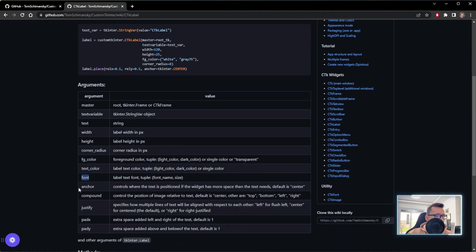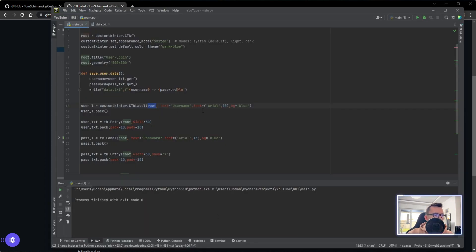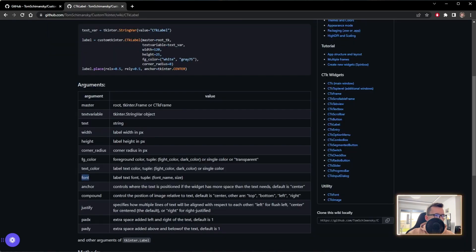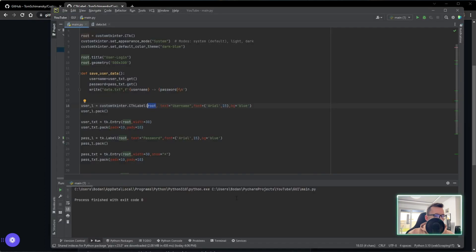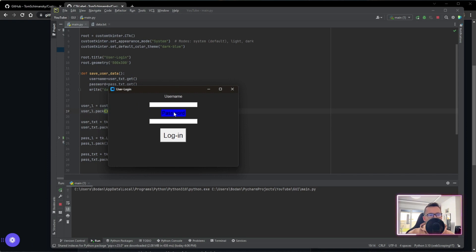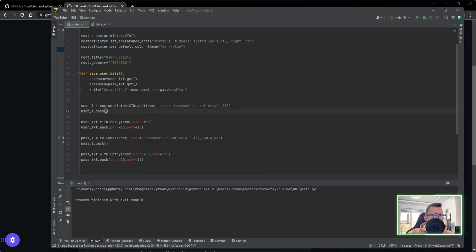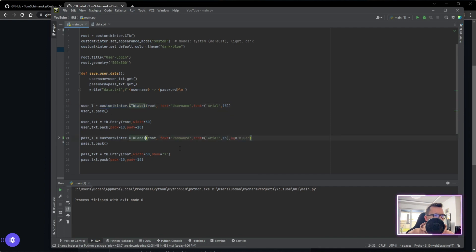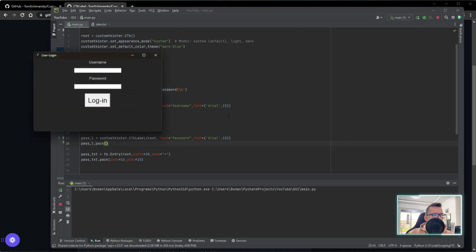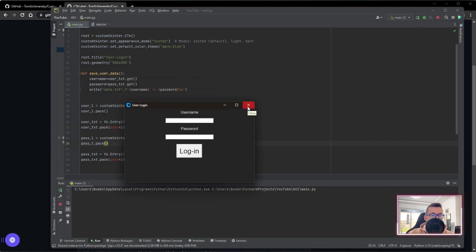Looking at the arguments, you have a lot to work with - font and background among others. We definitely have a font but I don't see a background option in CustomTkinter, so I'll get rid of the background but keep the font as it is. Let's run this and see how it looks. As you can see 'username' already looks different from 'password'. Let's do the same for the other label - get rid of the background, everything else looks the same. Now we have username and password both updated, it looks good - definitely better than before.